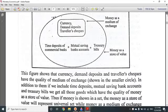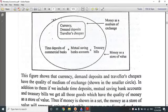So your currency, demand deposit, and traveller's check represent money as a medium of exchange. If you have time deposits or assets, you have money as a store of value.